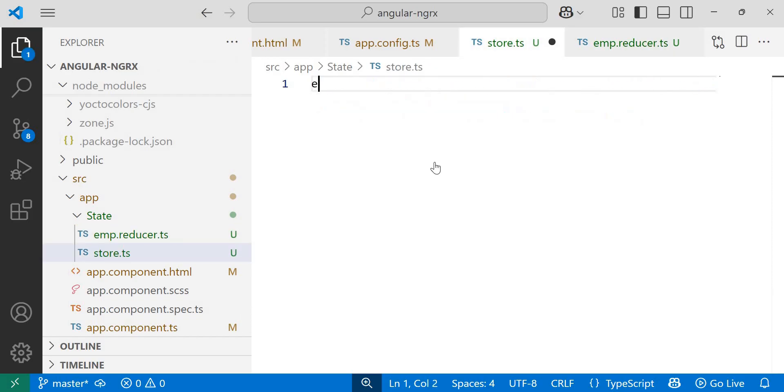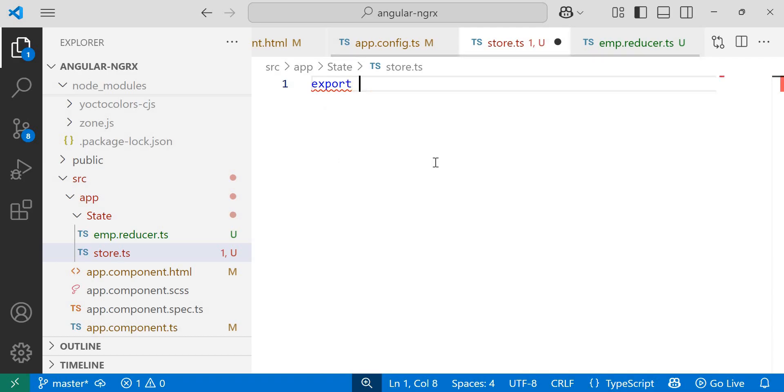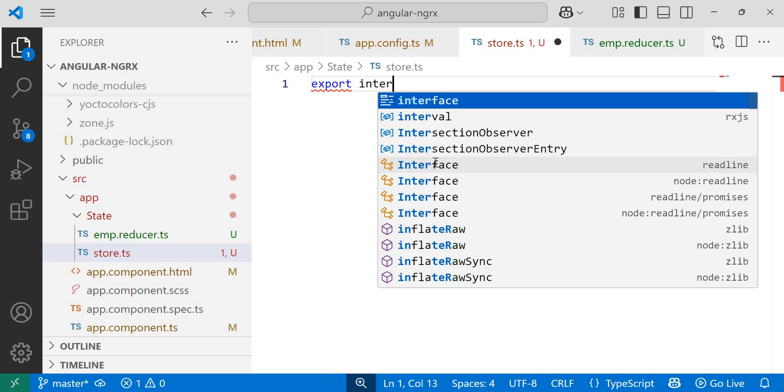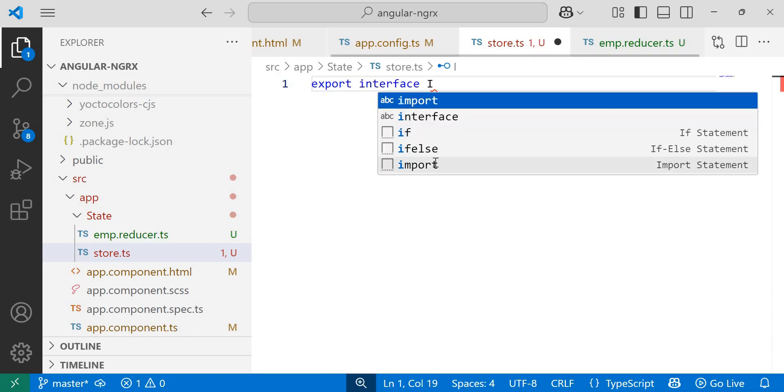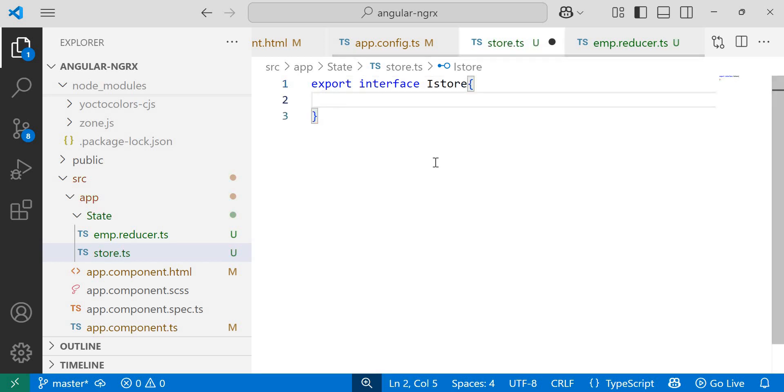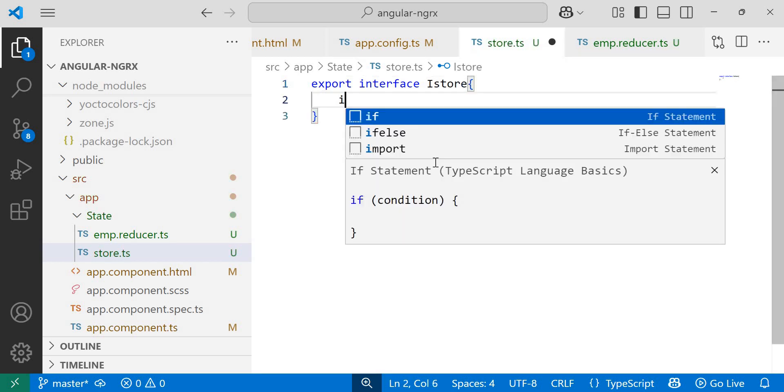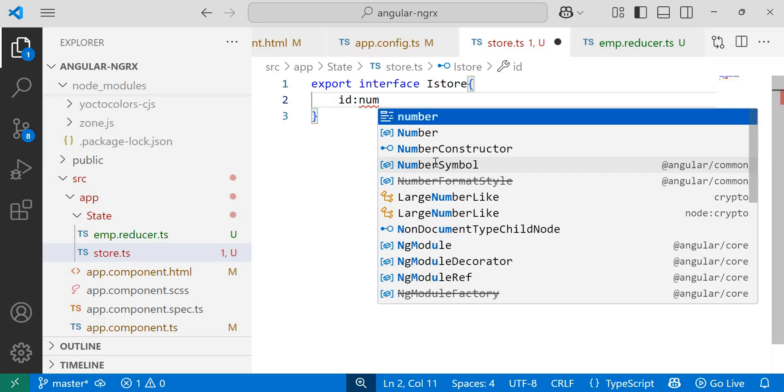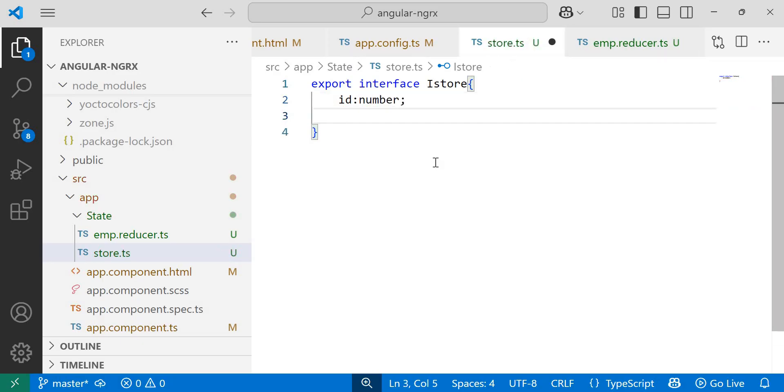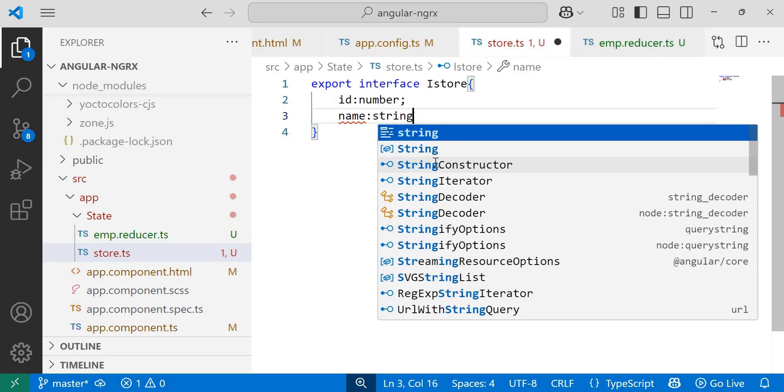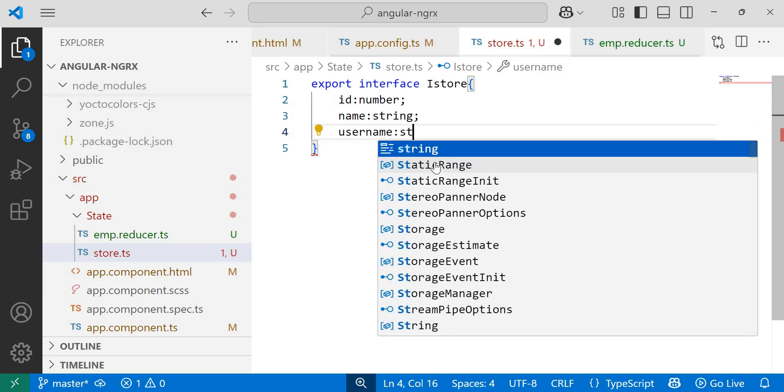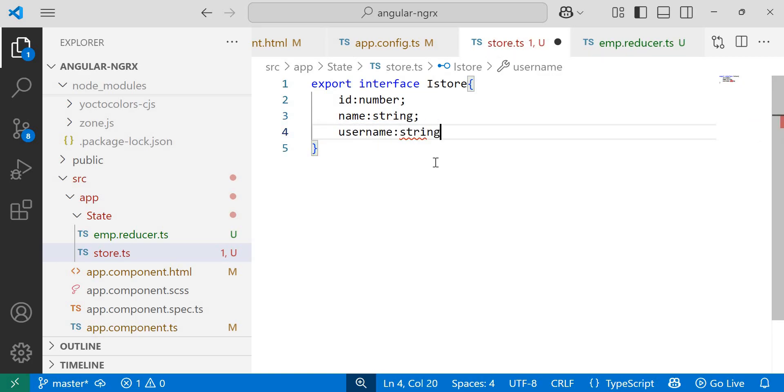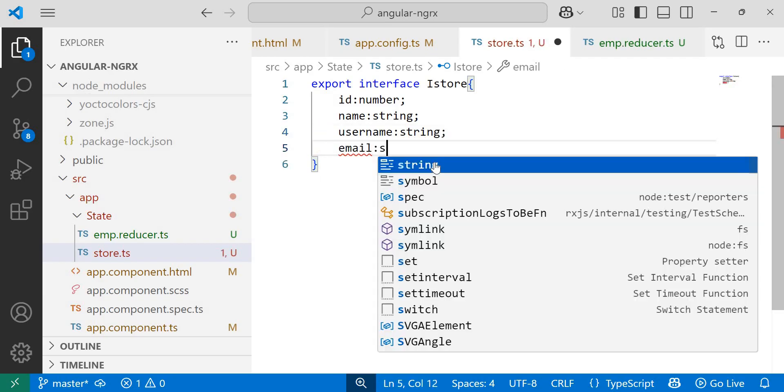Now in the store.ts file, I'll define an export interface. Export interface iStore. Inside curly brackets, I'll add four properties: id of type number, name of type string, username of type string, and email of type string.